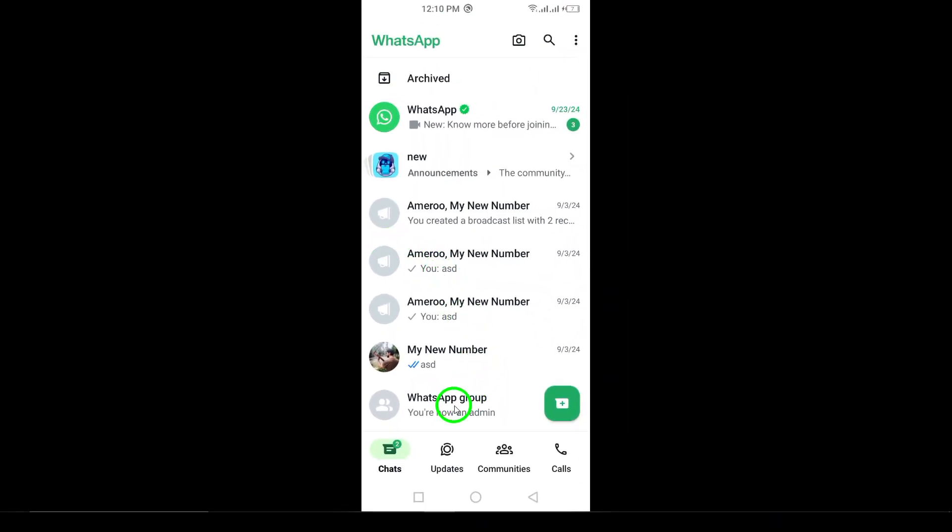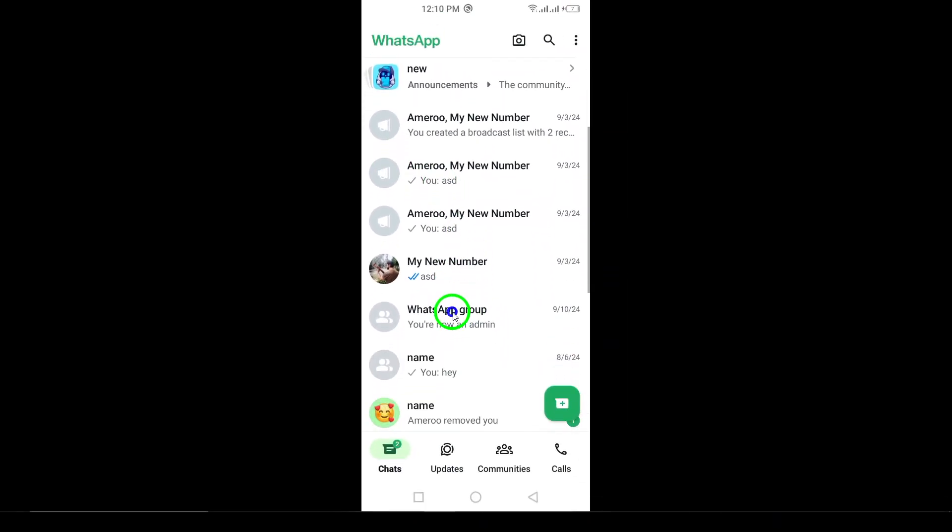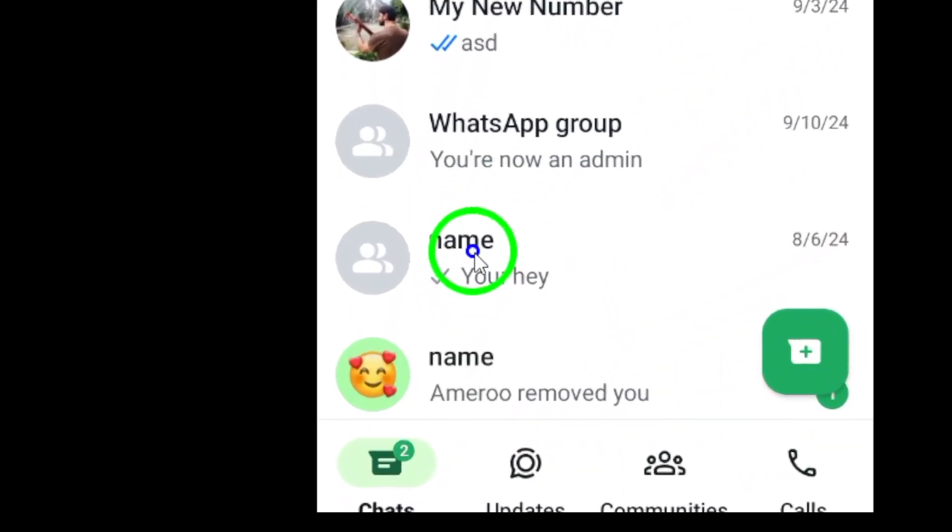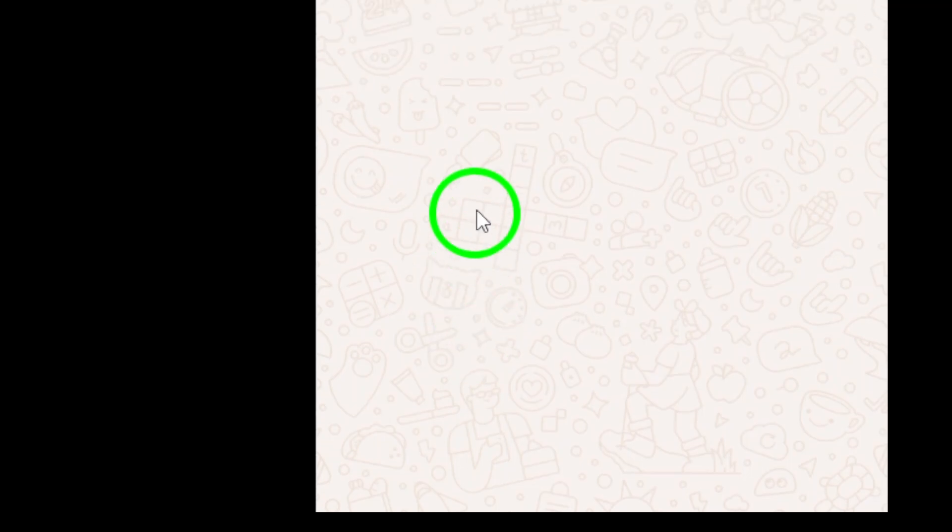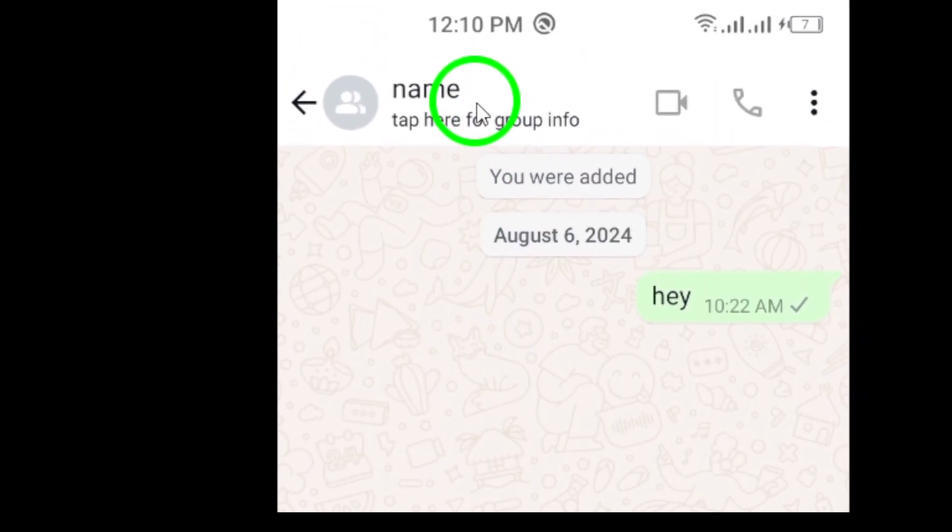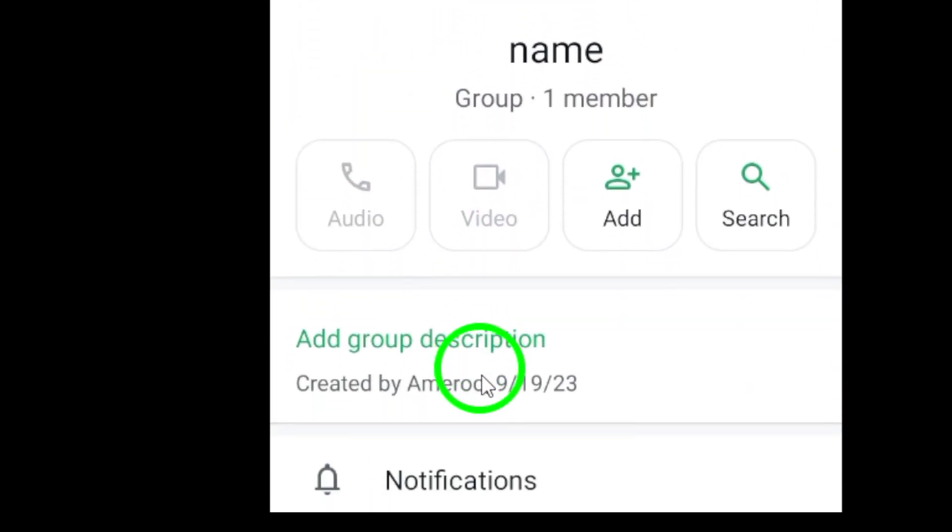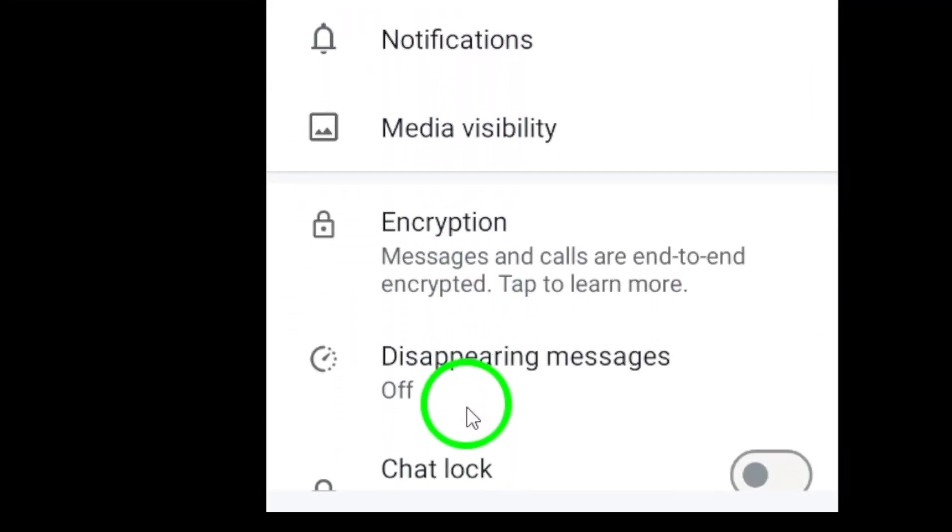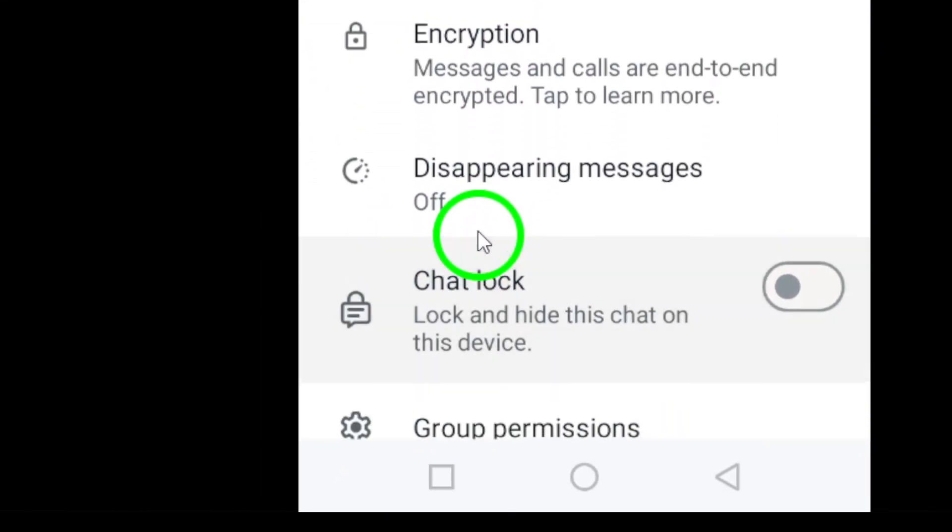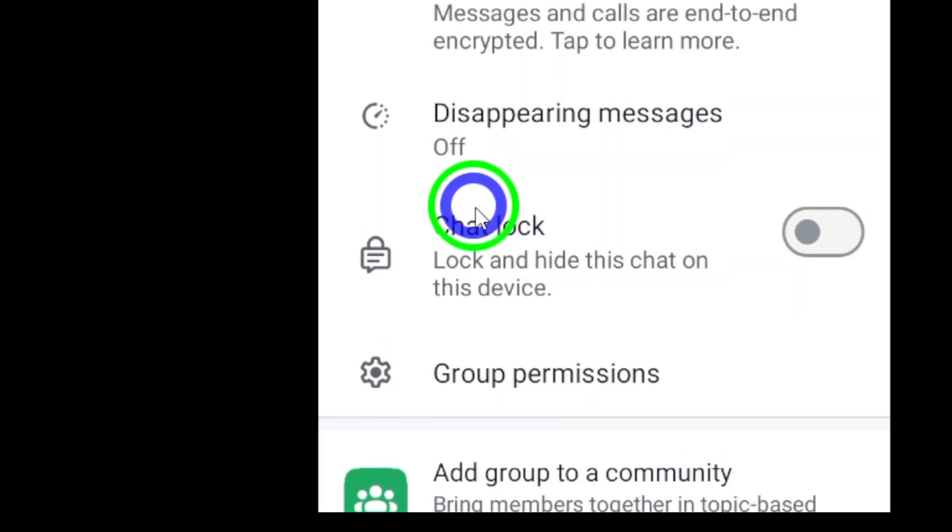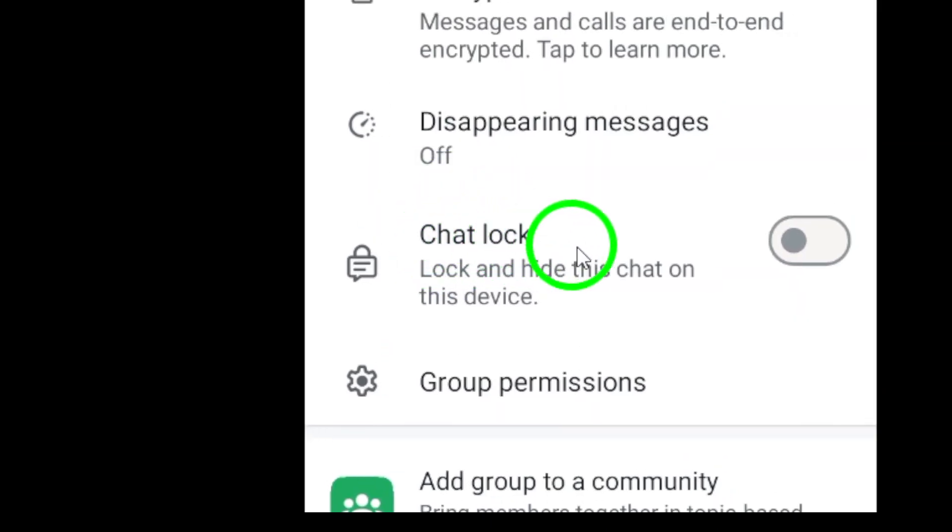After opening the specific chat, tap the chat name located at the top of the screen. Next, scroll down until you find the option to turn on chat lock. This option provides that extra layer of security for your conversations.